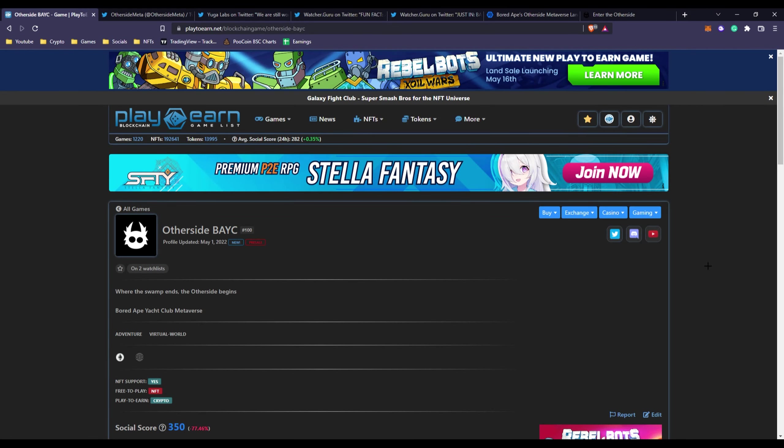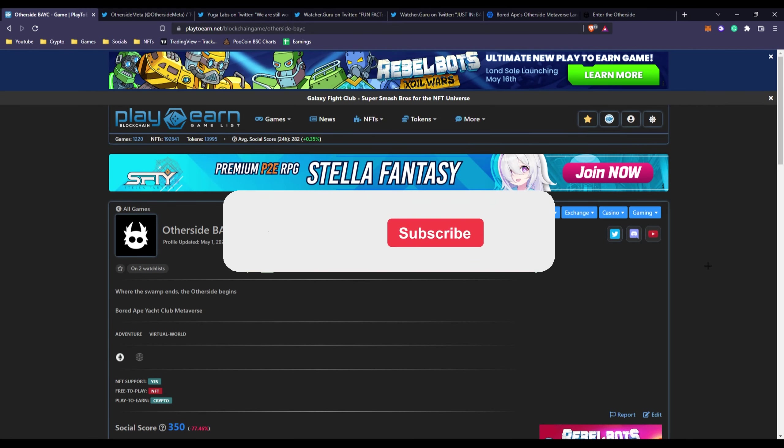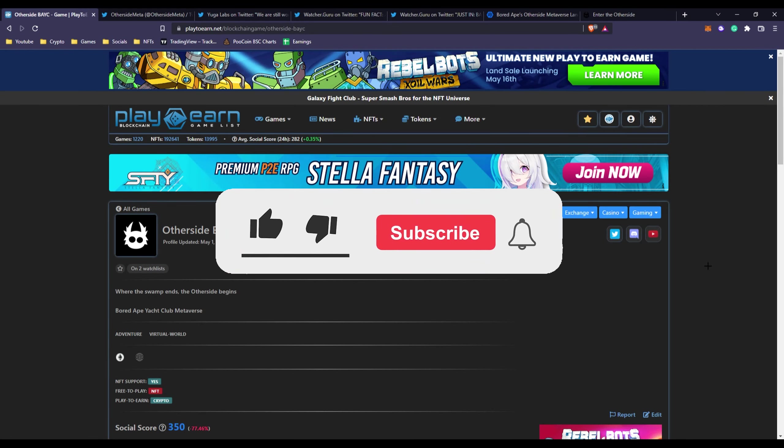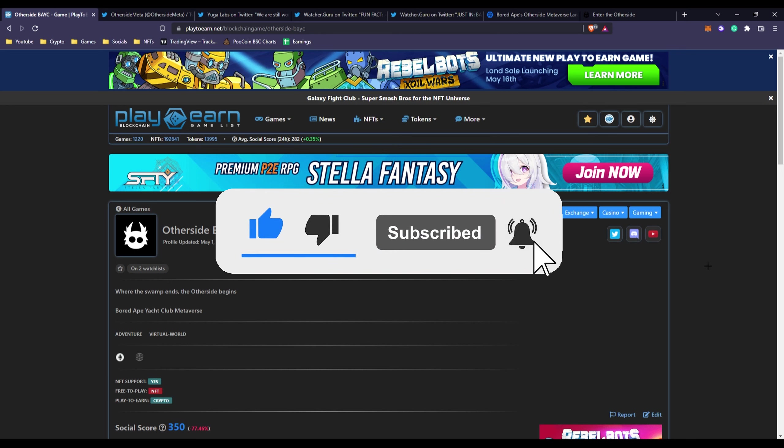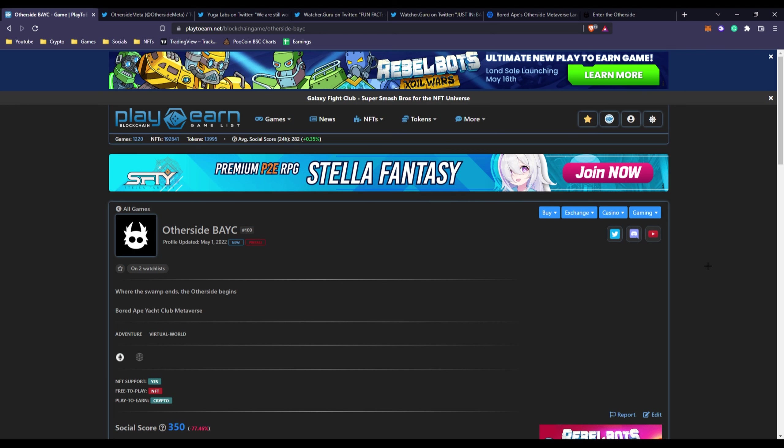Yo what's up everyone, this is Crypto Box with another video. We create videos about blockchain games, NFTs and more, so consider subscribing and hitting the bell icon so you don't miss bigger opportunities.